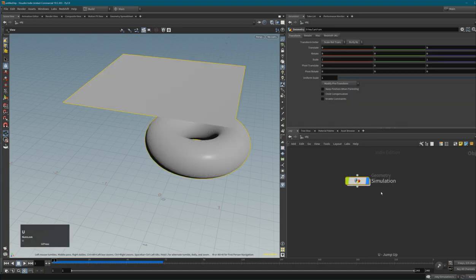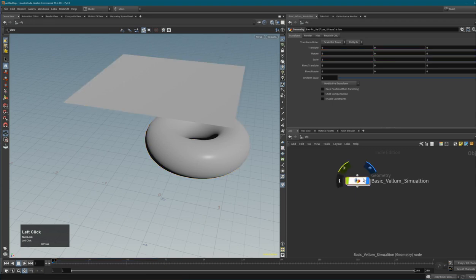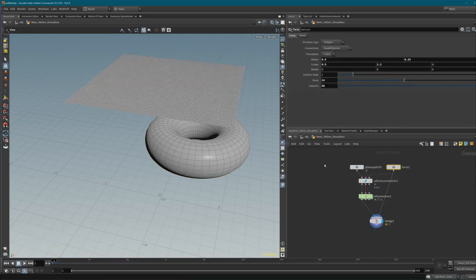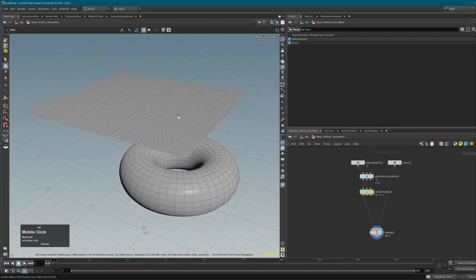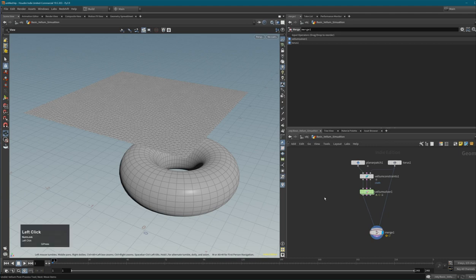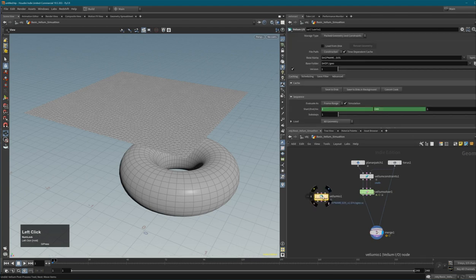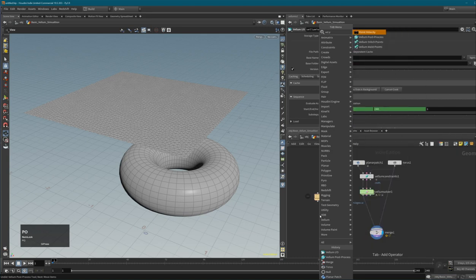Let's name this 'basic vellum simulation'. Before jumping to our next setup, I want to show you two more important nodes for Vellum simulations: Vellum IO - a special cache object for Vellum simulations - and Vellum Post Process.